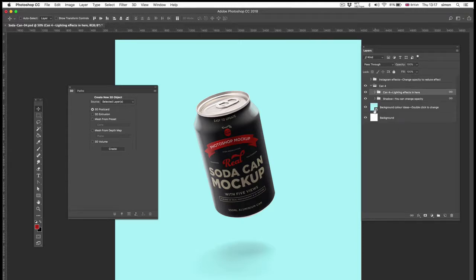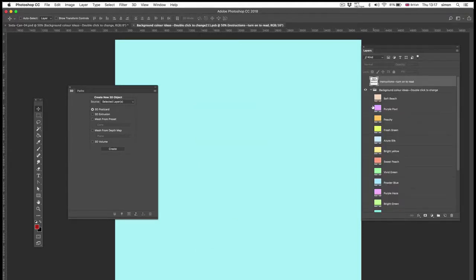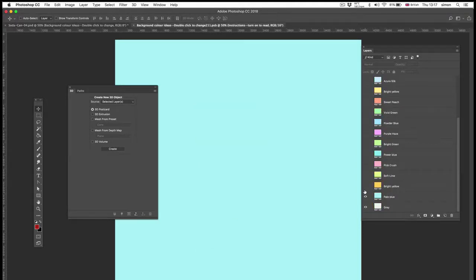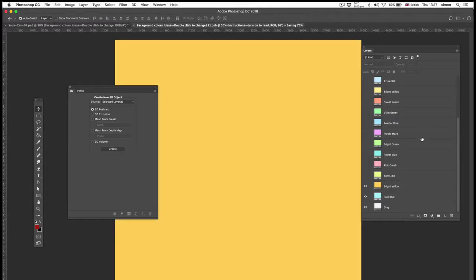The other features of the can are the background is a smart object. So I've got a bunch of predefined colors in here, which you can just save and close.